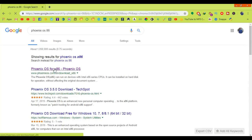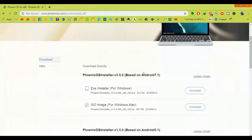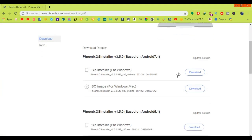In this video I will show you how you can download and install Phoenix operating system on laptop or PC. Go to www.phoenixos.com, download x86, download directly Phoenix's installer v3.5.0 based on Android 7.1, and click on download.